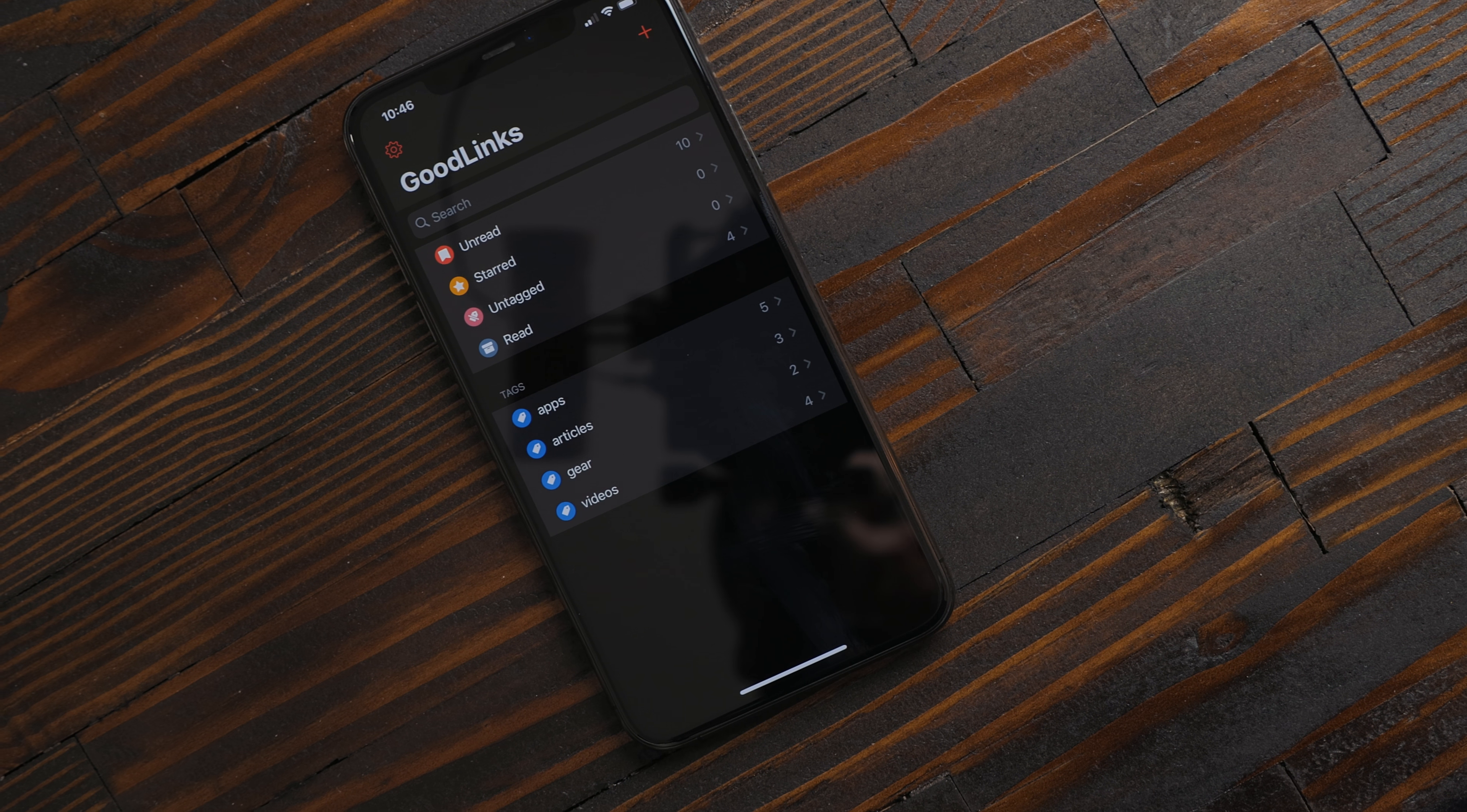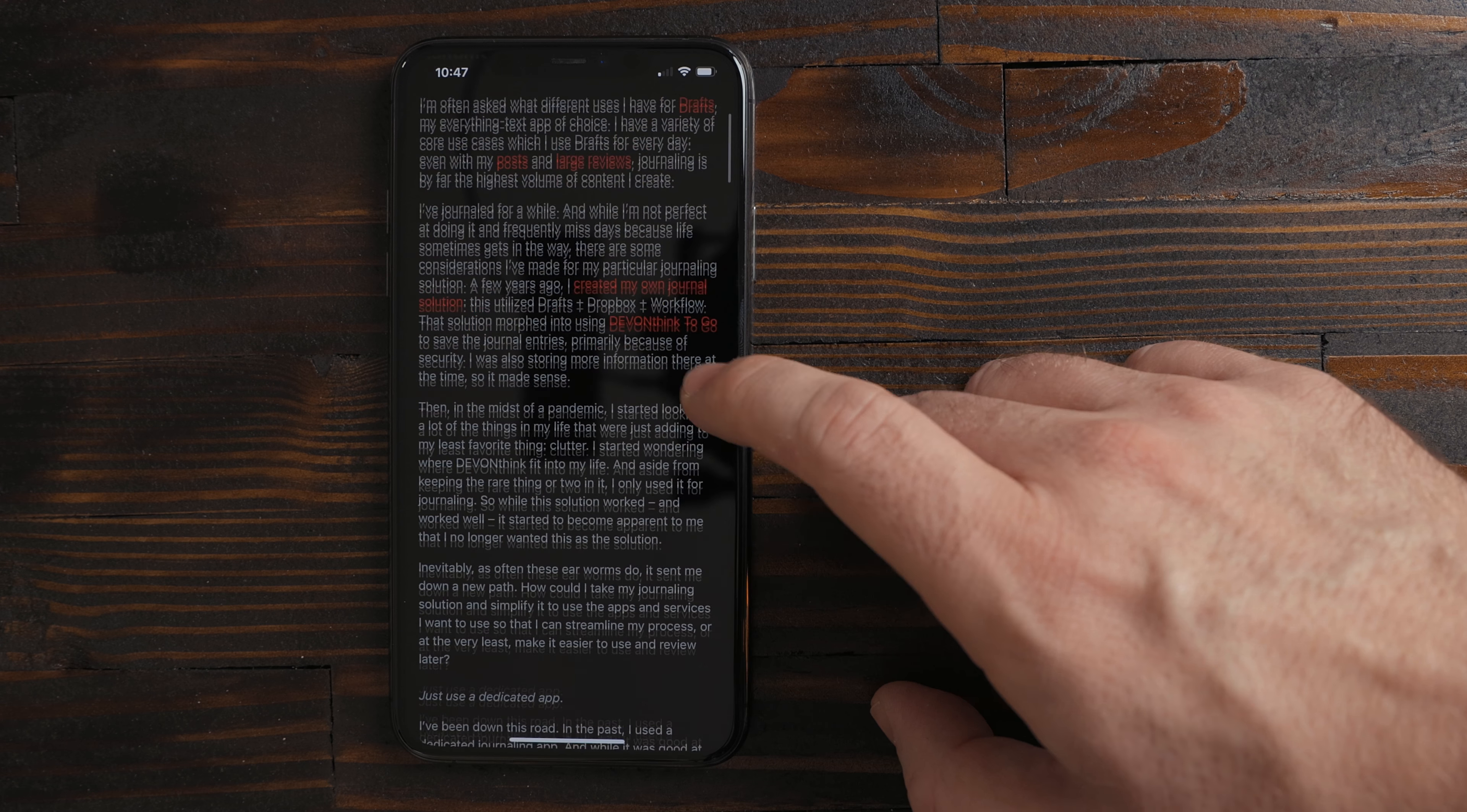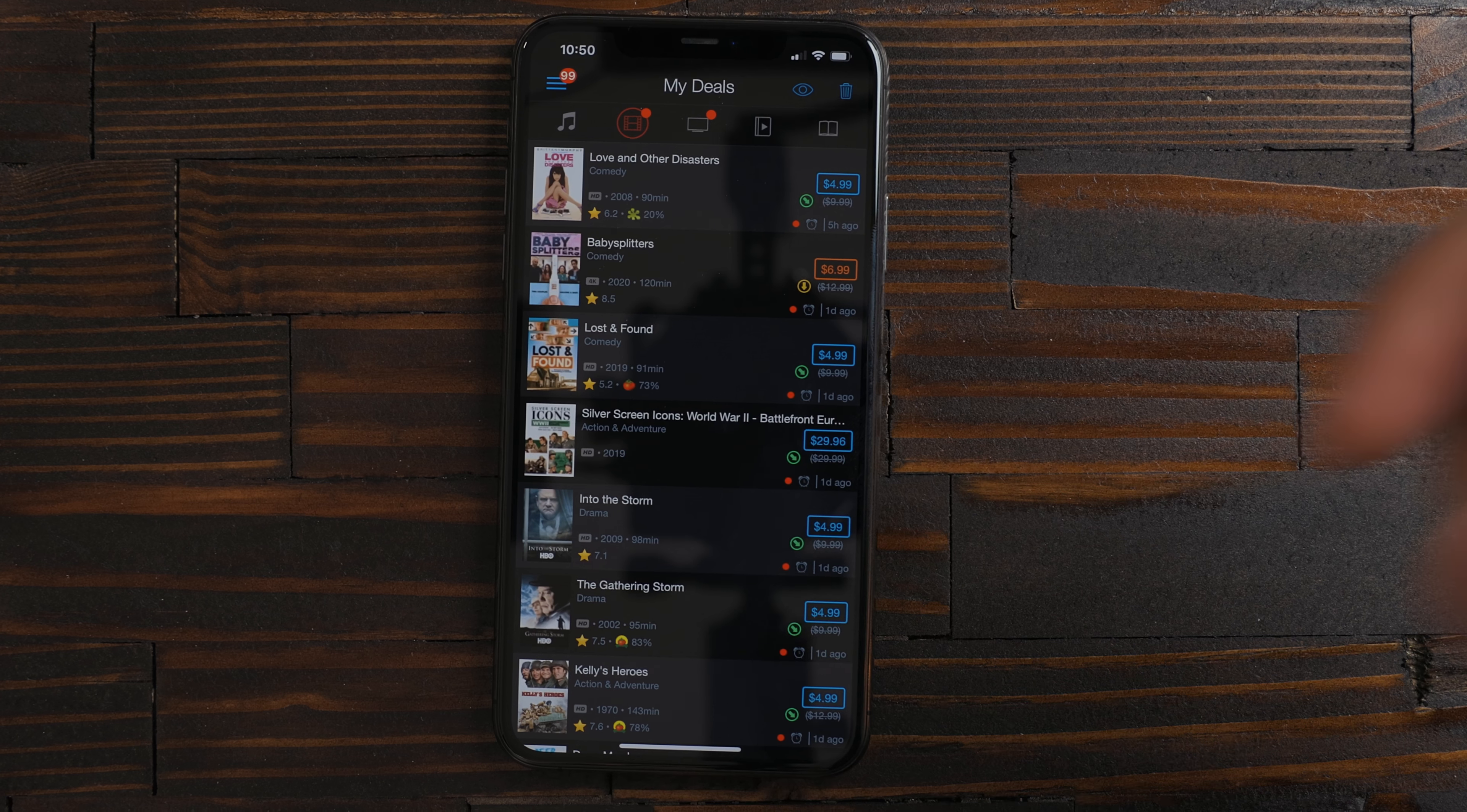GoodLinks is a new read it later app. Probably no surprise to this one but I've been storing articles I can read later in it. It's a good clean native app. I save a lot of articles from indie blogs and tech sites here to go back and read.